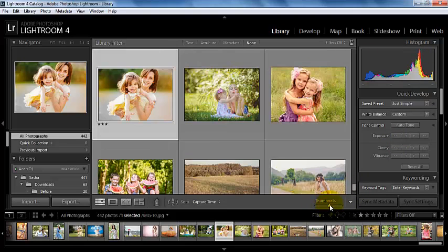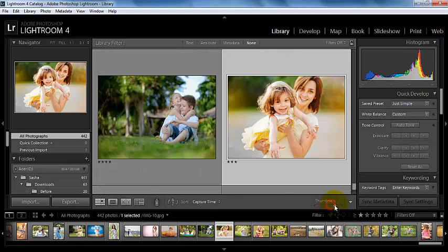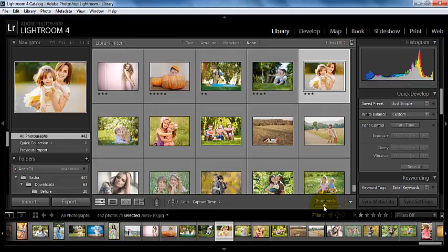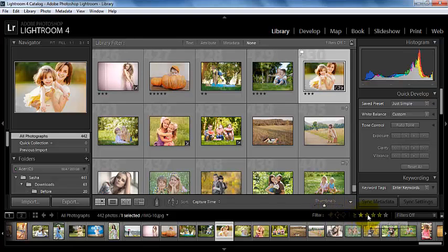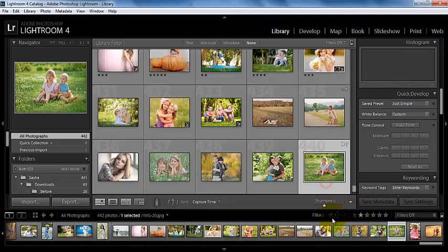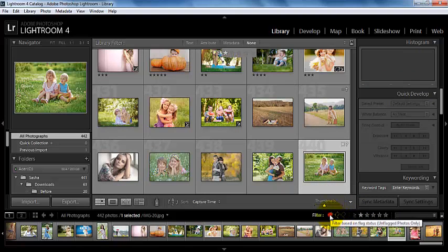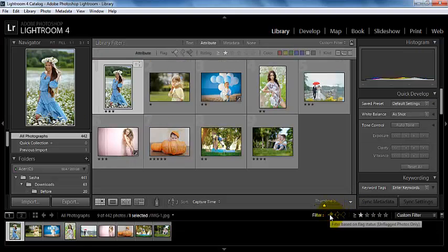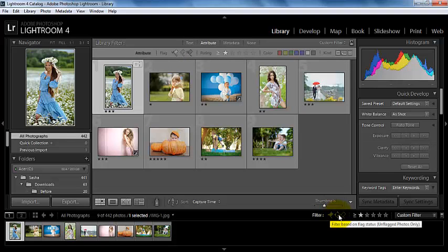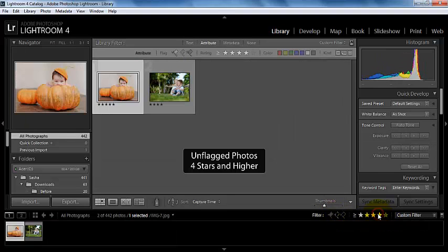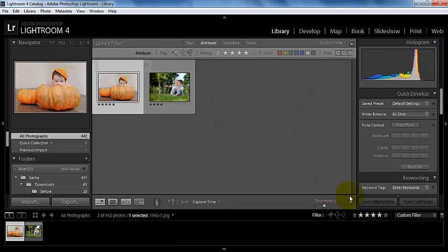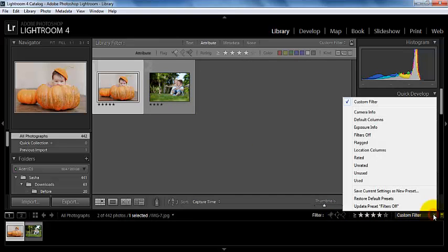So here we can control the size of our thumbnails and here we can make them smaller. Down here again we can assign the filters and so we can see here that we can flag some filters and we can look at the star ratings again. And here we can do some custom filters as well.